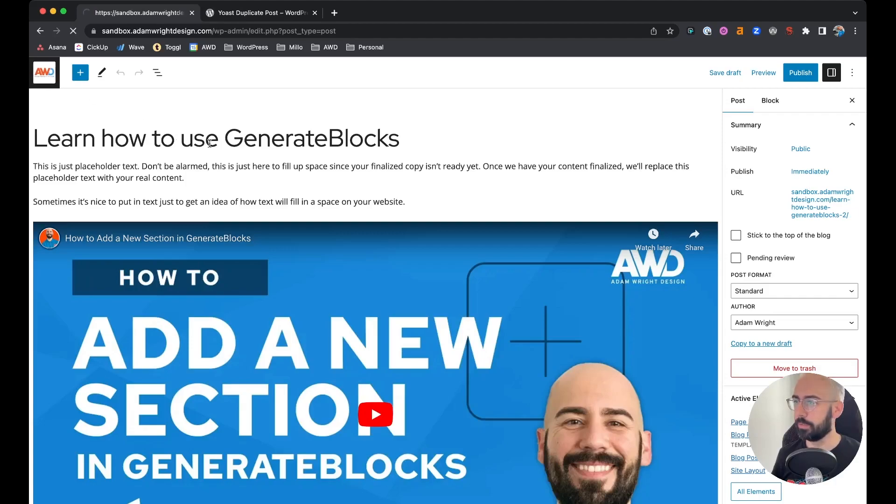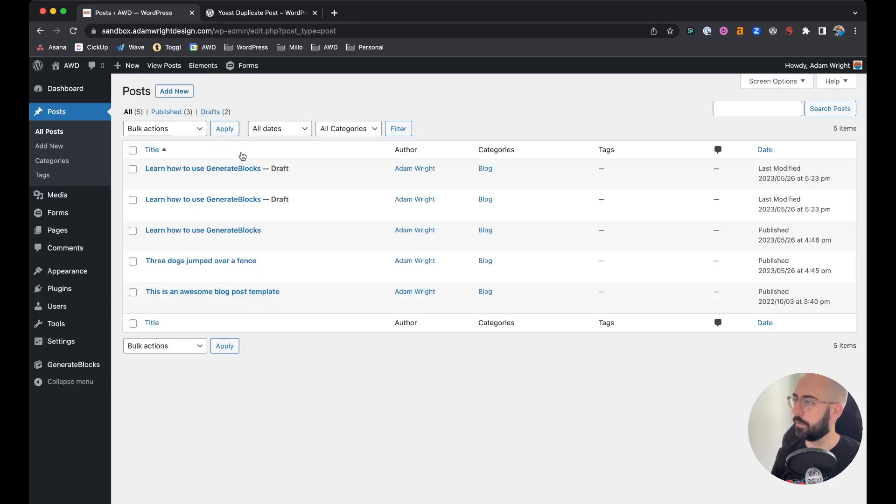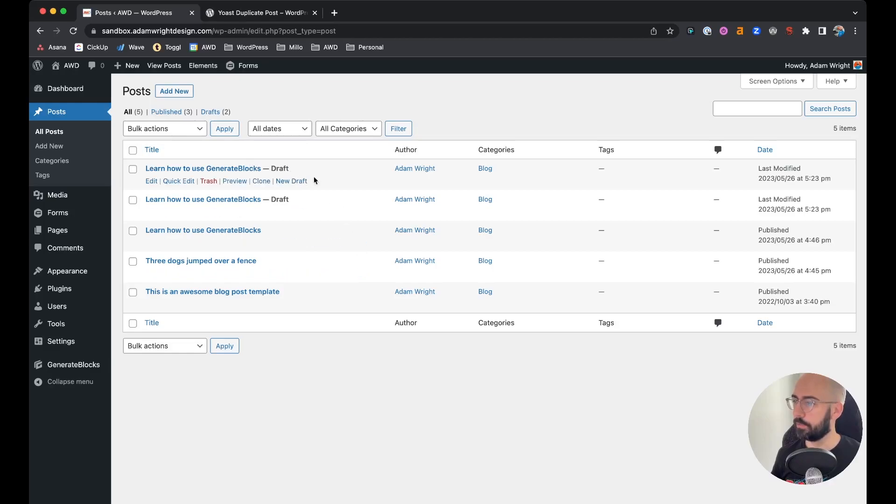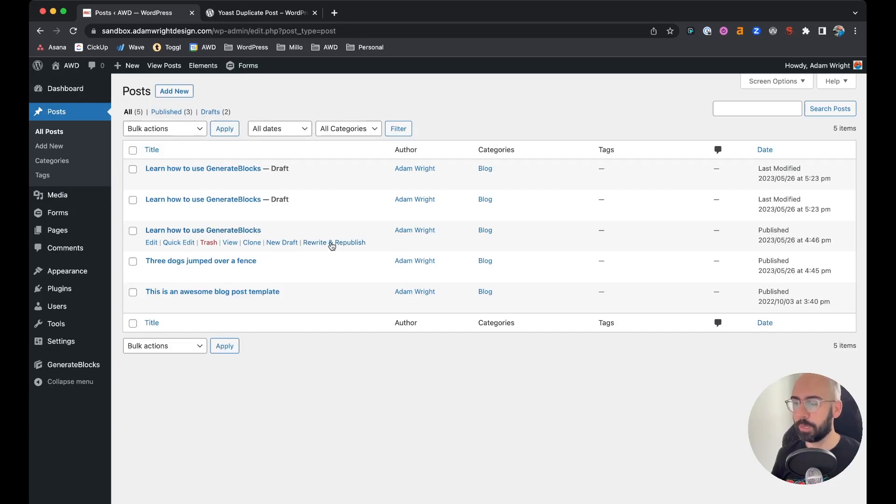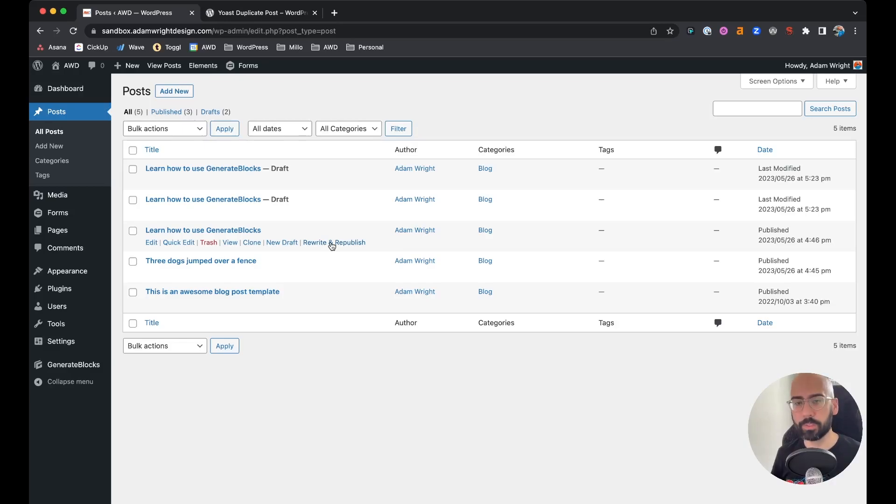Or you could say Rewrite, Rewrite and Republish. Now that one is more if you're wanting to update this same post and republish it separately. I don't personally use that one often. I usually just use Clone or New Draft to quickly copy pages and posts.